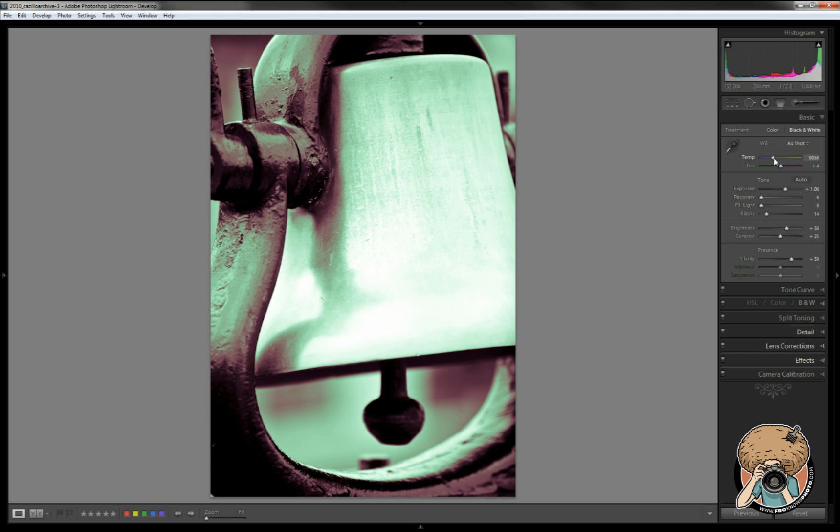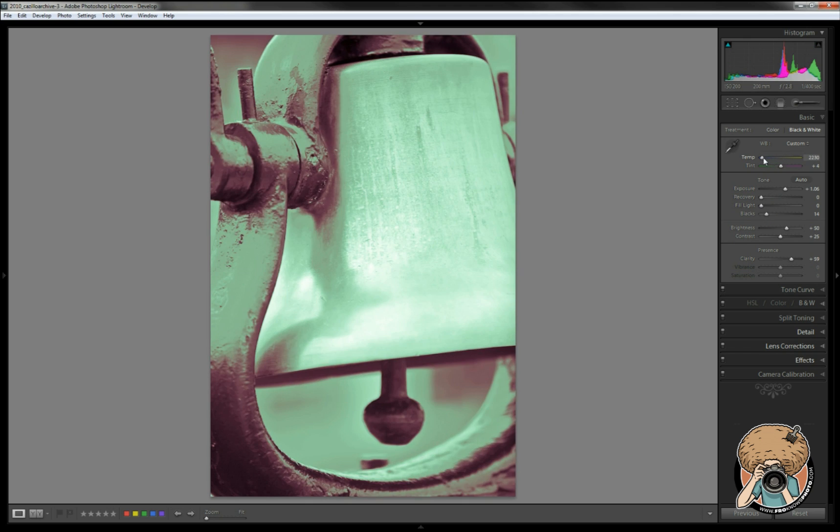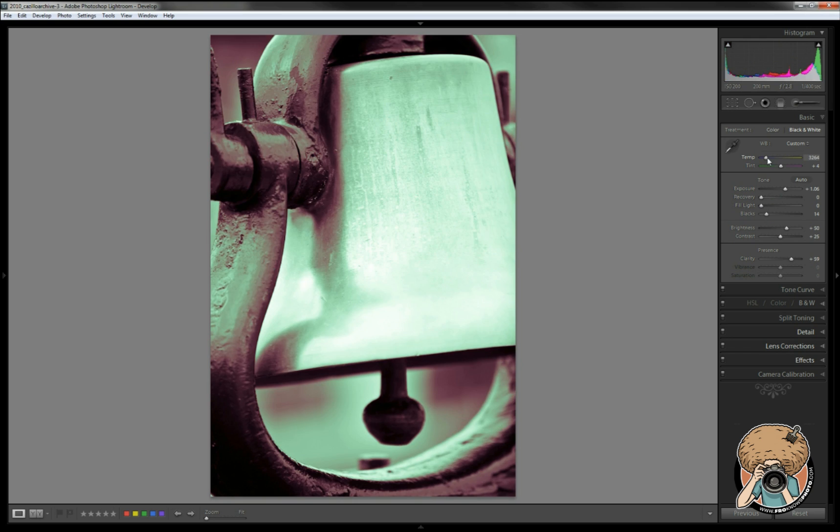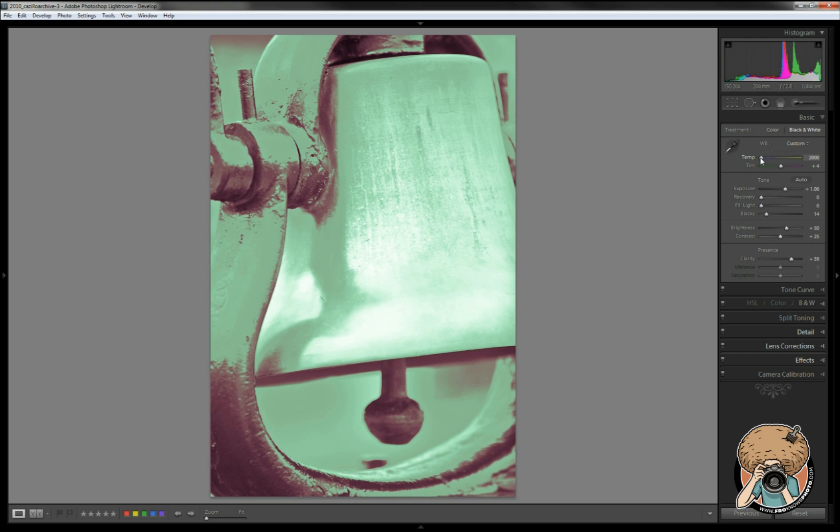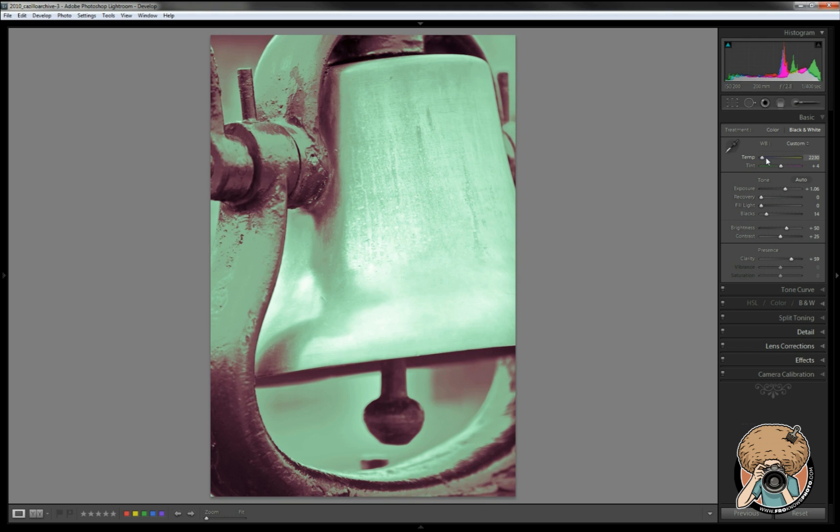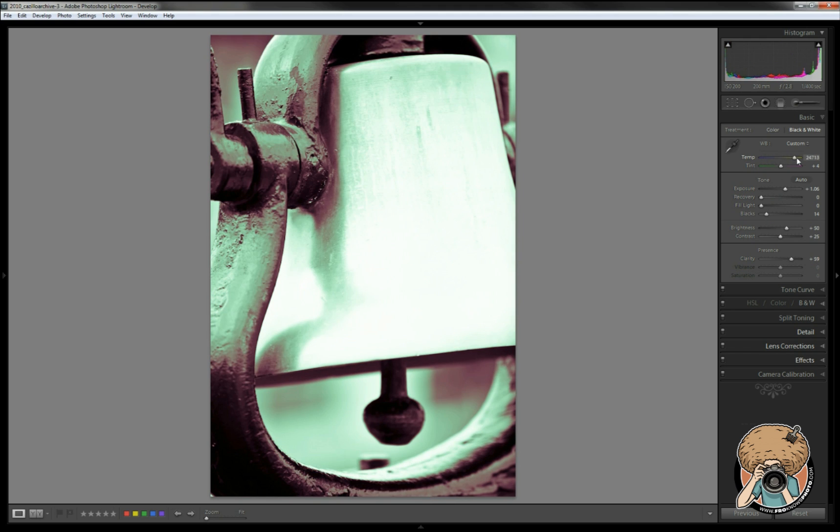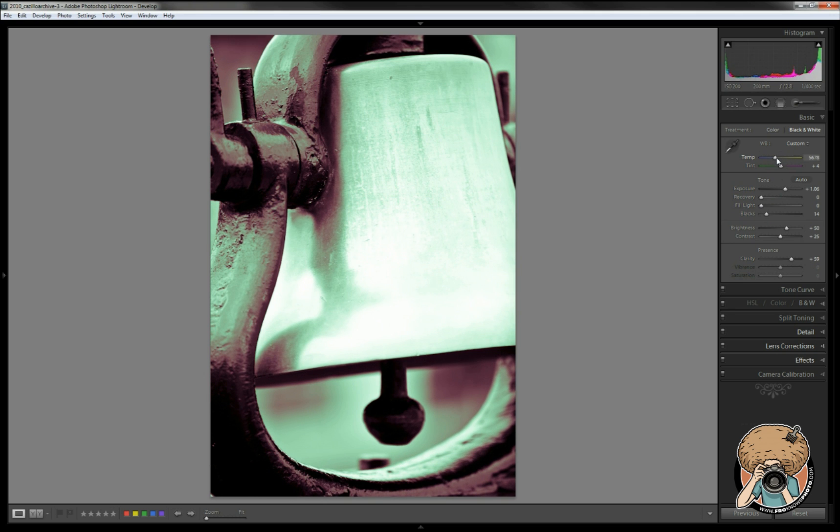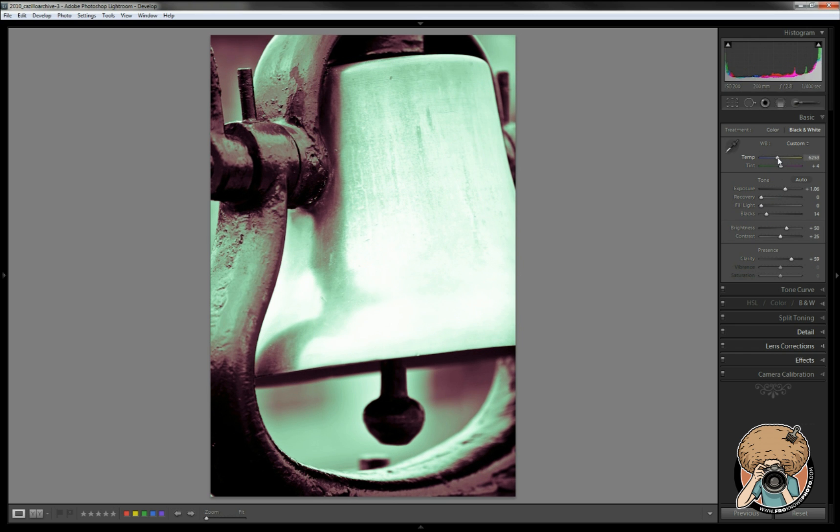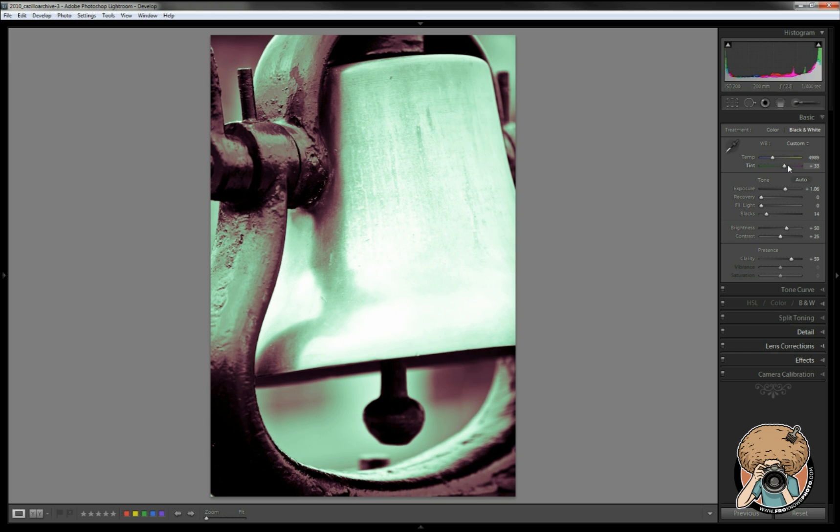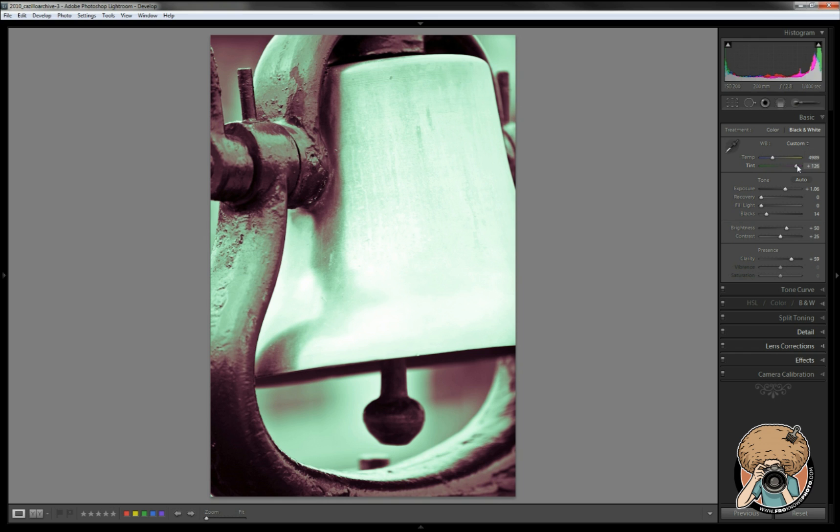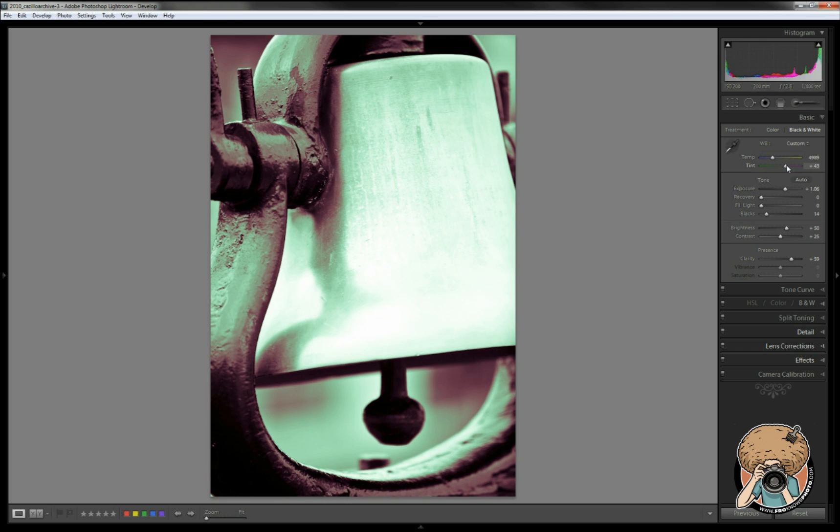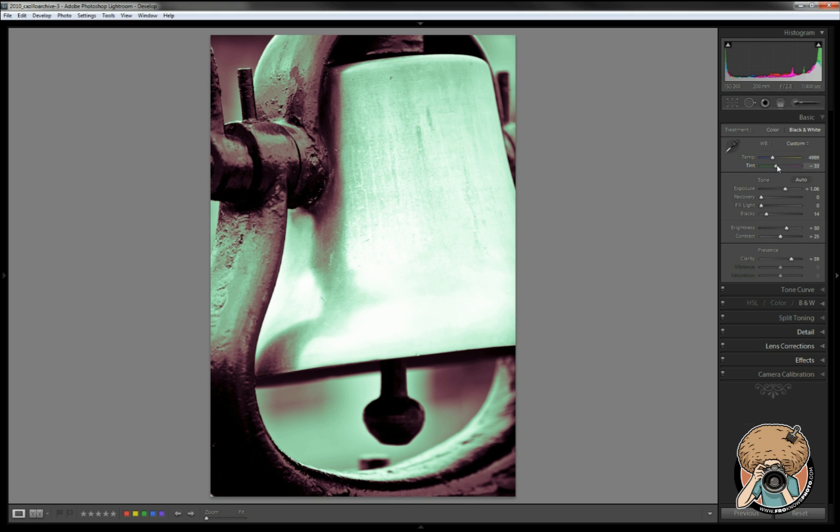We could even play with our white balance. You know, why not? We can get a really funky tone going on right there by pushing our temperature way down. But you really never know what you're going to get by playing with it. Remember, you're working with a monochrome image, so why wouldn't you play with your white balance? You're just pushing color around to see what comes out and try it out.